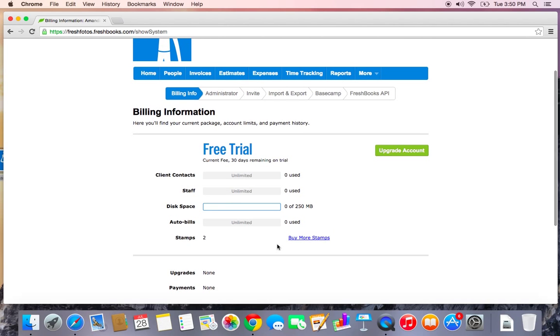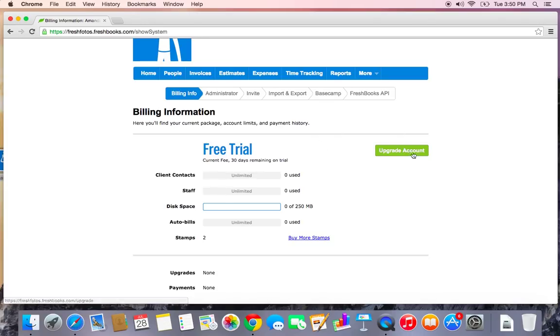If I want to upgrade, I can click this green Upgrade Account button, and if I've already upgraded, but I want to enter maybe different billing information, this is where I'll be able to do that. There will be another button here in order to update billing information.